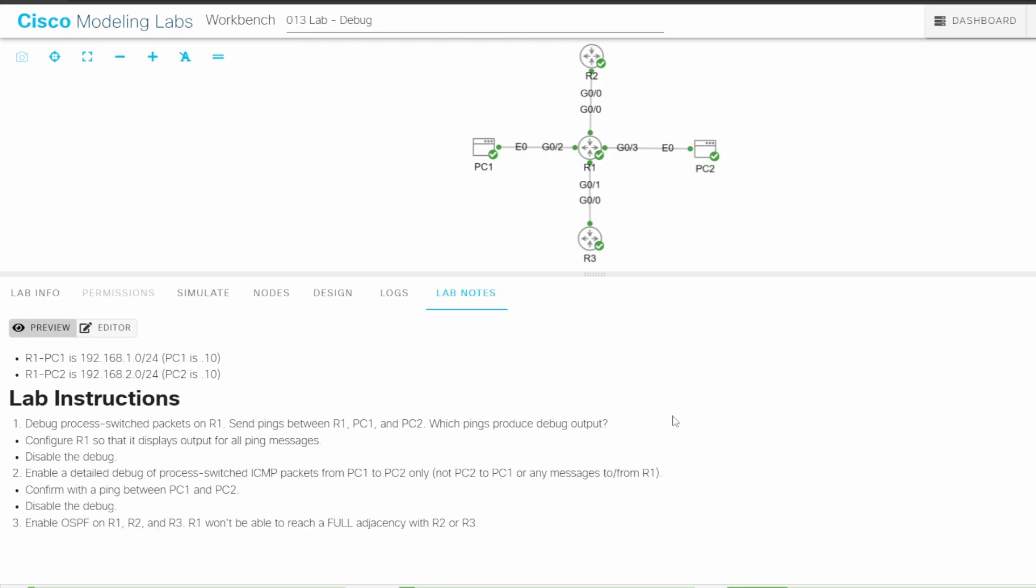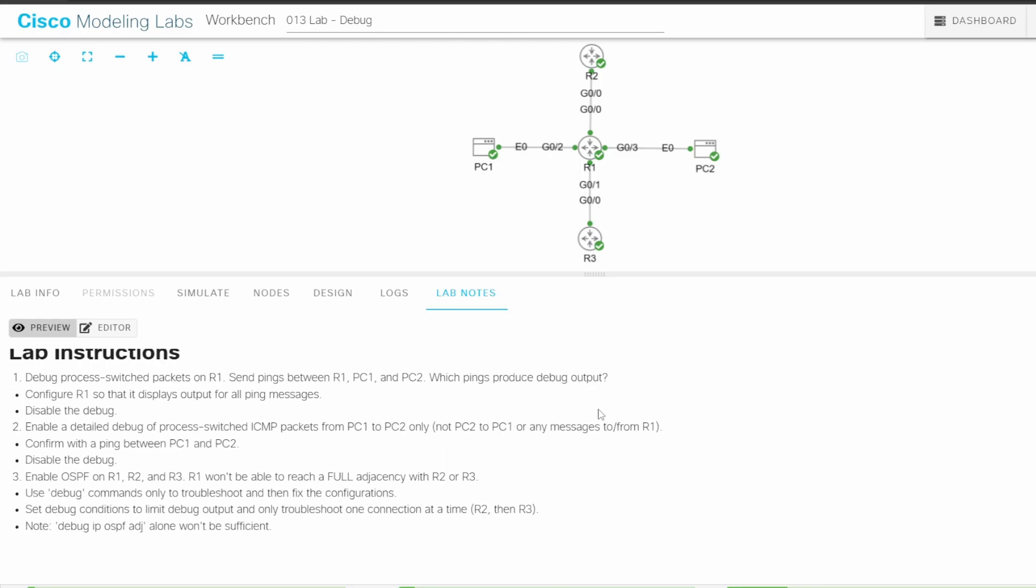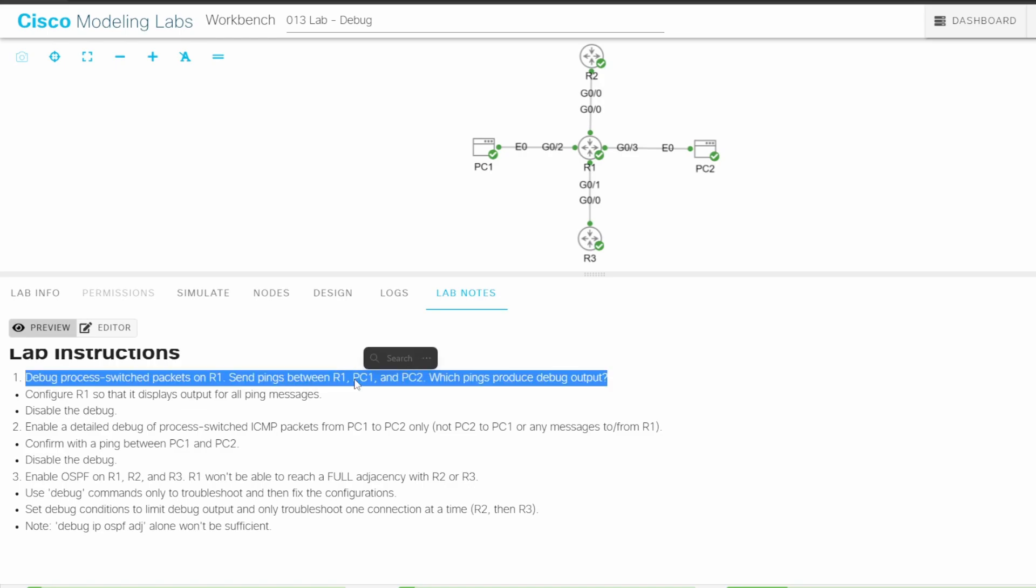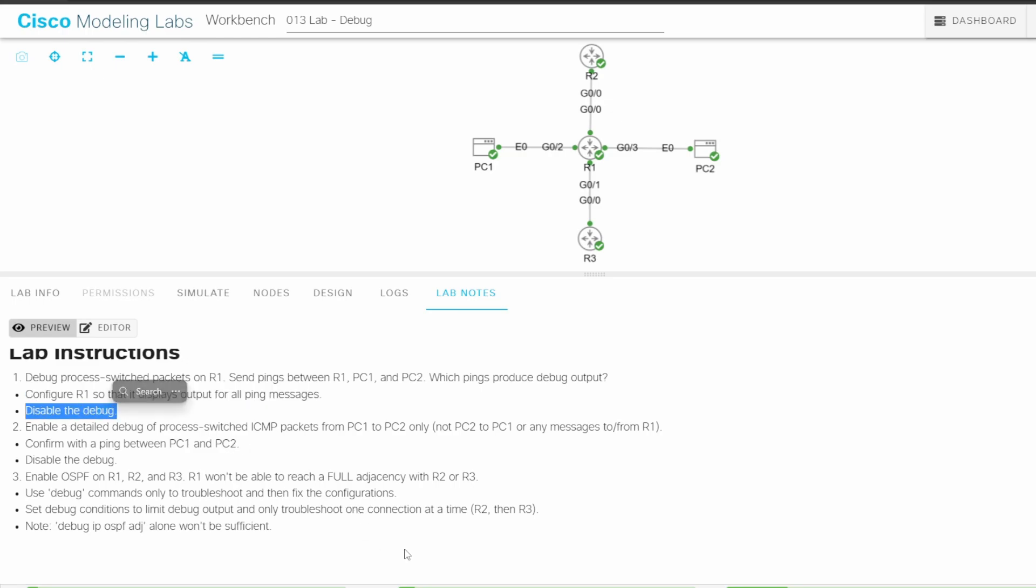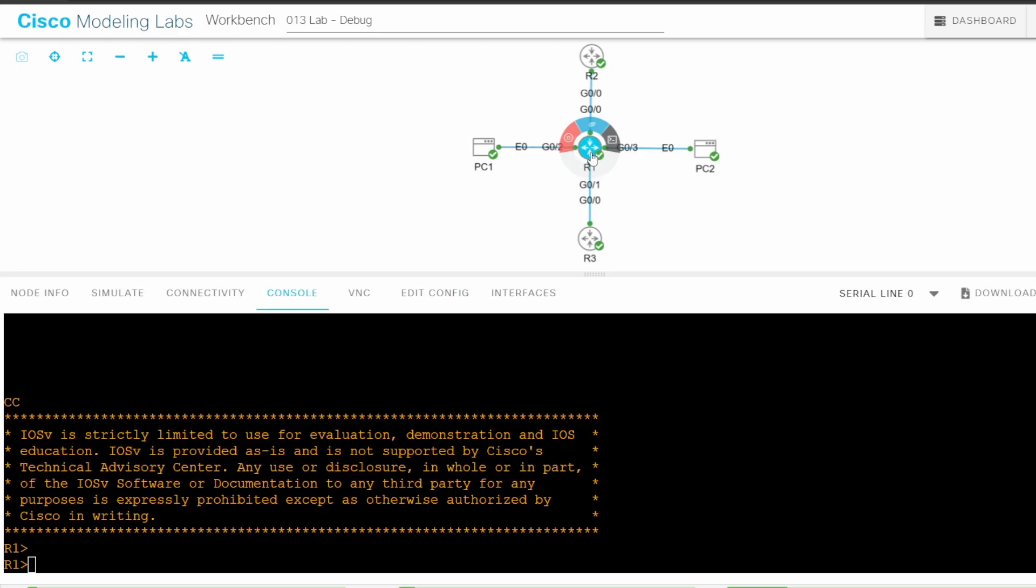Let's get started with step 1. It says to debug process-switched packets on R1, and send pings between R1, PC1, and PC2 to see which pings produce debug output. Then, configure R1 so that it displays output for all ping messages, and disable the debug afterwards. I'll go to the CLI of R1.